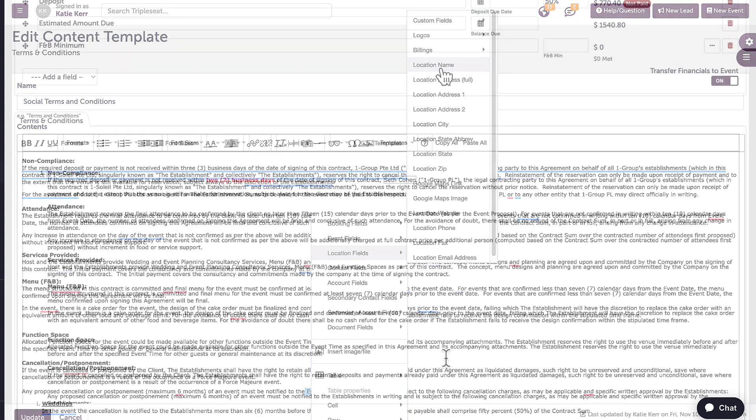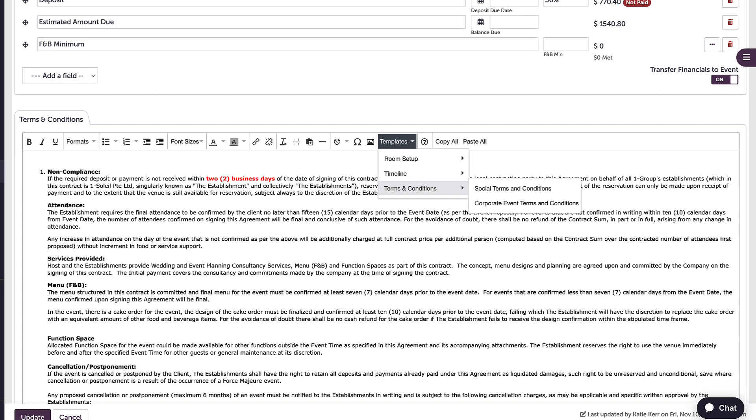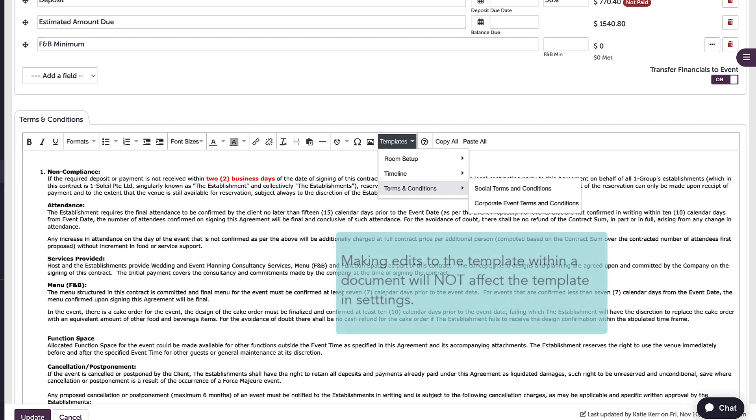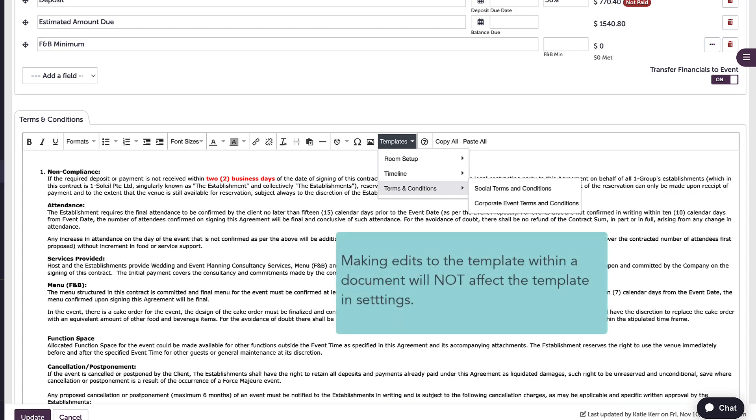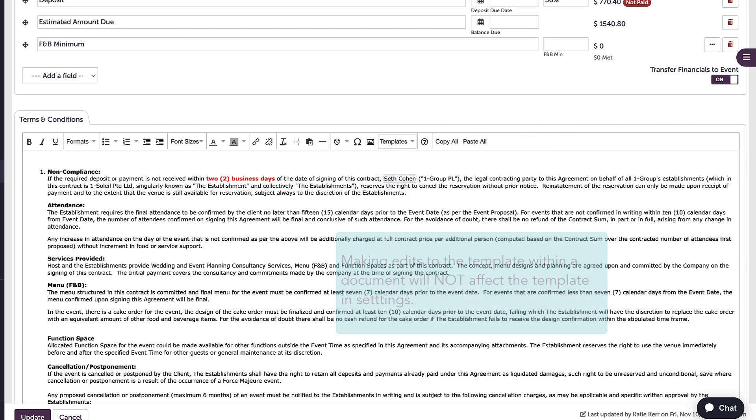Now, the next time I am building a set of event documents, I can click on that templates button on any text box and drop in my newly added template. I can also make any edits to this template once it is selected and in your documents, and it will not affect my settings.